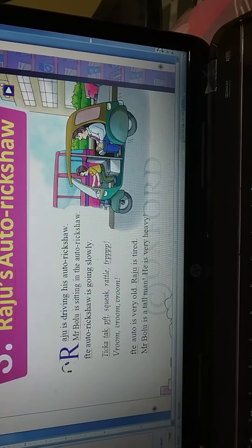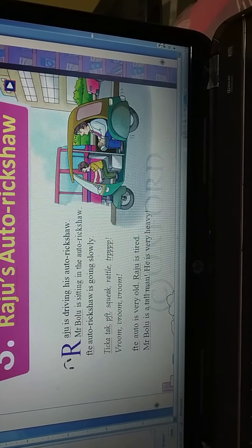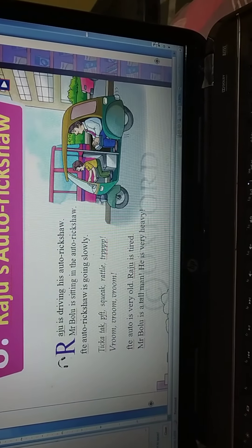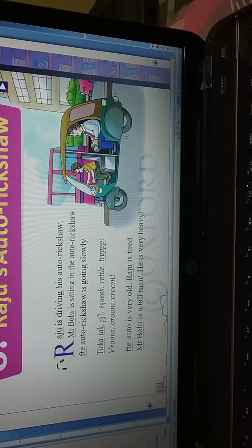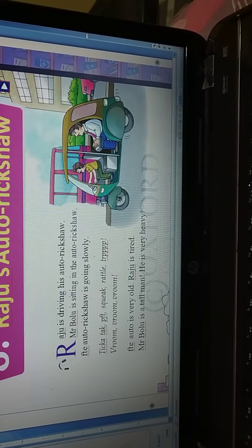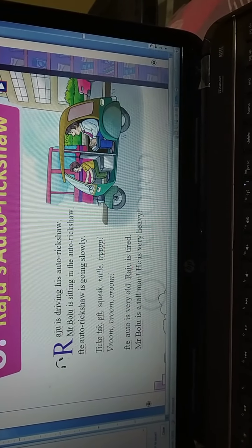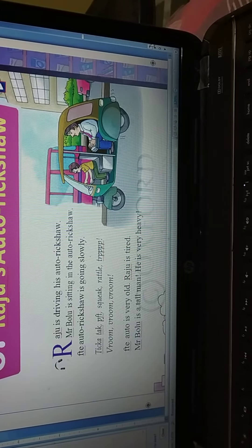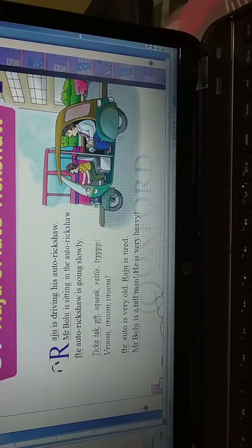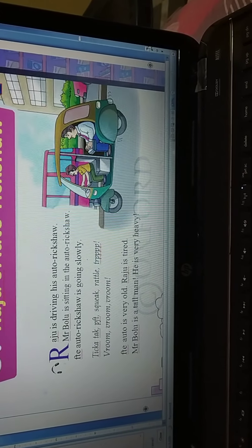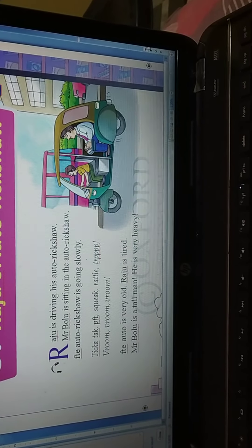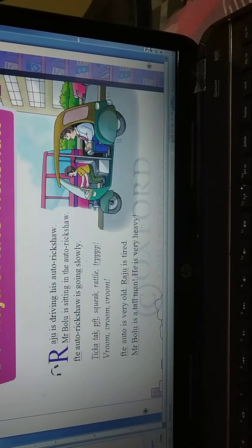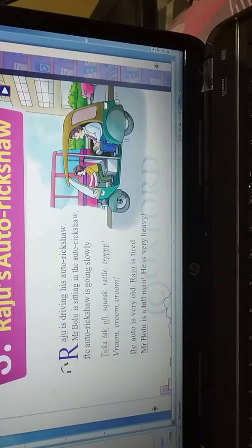The auto is very old. How is the auto? The auto is very old. Raju is tired — Raju tired ho gaya hai. Auto to purana hai, aur Raju bhi bahut pareshan ho gaya usse. Mr. Bolu is a tall man. He is very heavy. Mr. Bolu ek tall aadmi hai, aur wo bohut heavy bhi hai. Unka weight bhi bohut zyada hai.